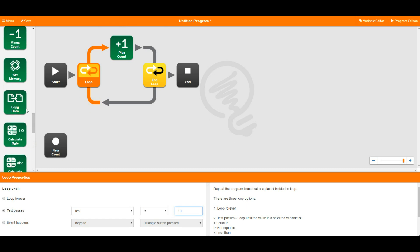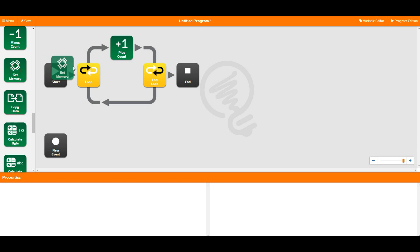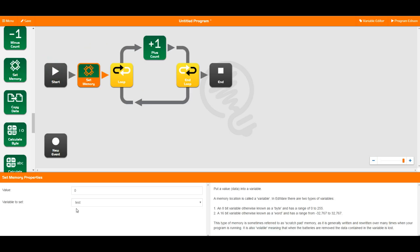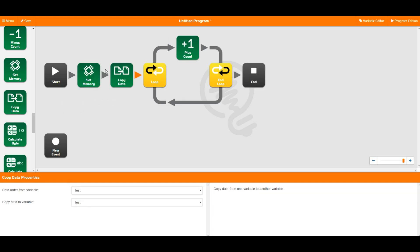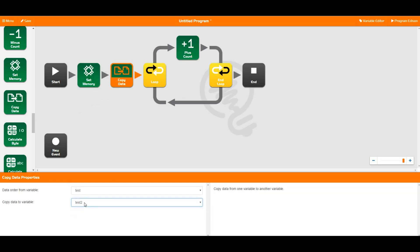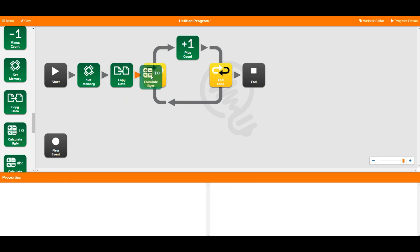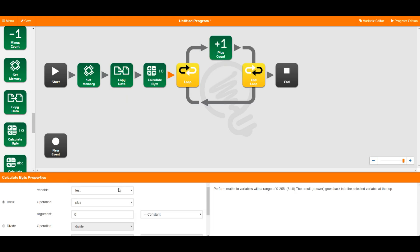So all of these green blocks do pretty much similar things. You can set memory which means you can set that value to whatever you like. So that is going to set it up to be test equal to 0. You can copy data from one variable to another. So I could copy the data from test into test 2. And you can also do maths on these things.